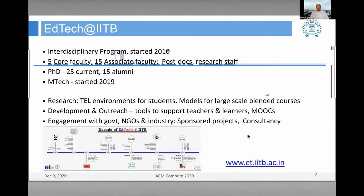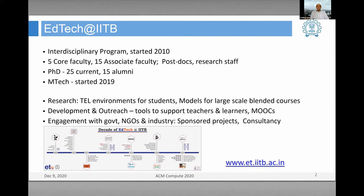Just a quick overview of EdTech at IIT Bombay. I head the interdisciplinary program on education technology — a 10-year-old program. We have five core faculty, 15 associate faculty, two postdocs, and some research staff. Currently 15 PhD students have graduated and about 25 are ongoing. Last year we started an MTech program to fulfill the need in the country for trained manpower in this area. We do research in technology-enhanced learning environments, develop tools, develop MOOCs, and also engage with government and do consultancy.